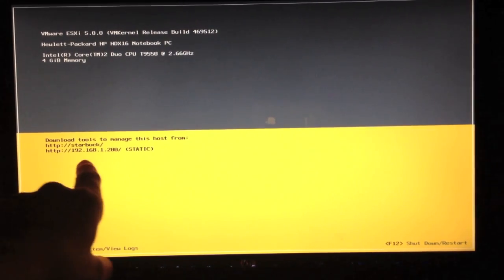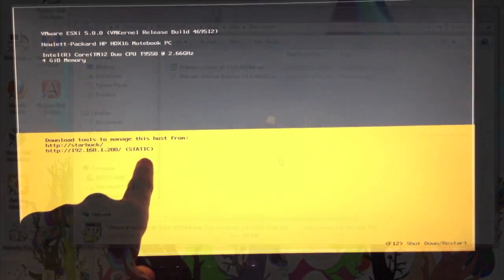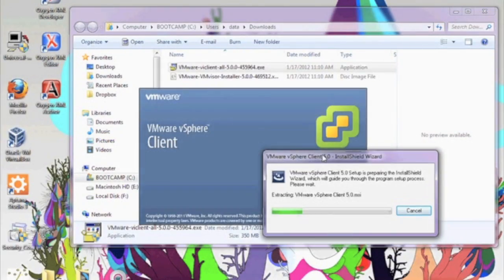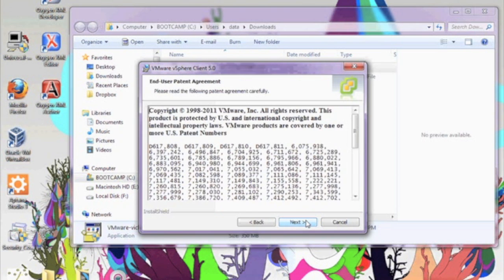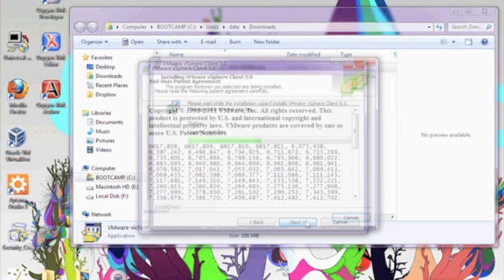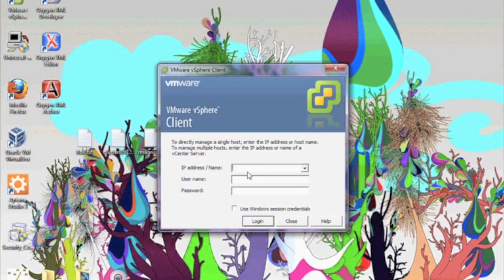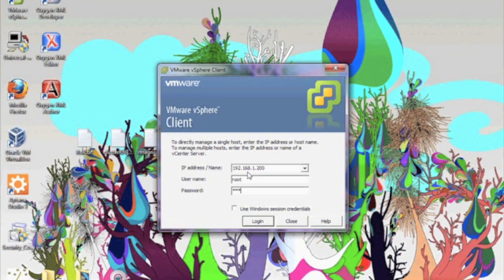Now it's time to install the VMware vSphere client that we downloaded earlier. We're going to go ahead and run that installation. It should just take a few minutes. The program is done installing. We're going to go ahead and run the program. And we're going to log in. We're going to put in that static IP address we just entered. We're going to log in with root and the password we have set.